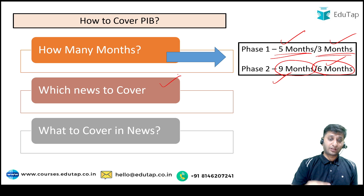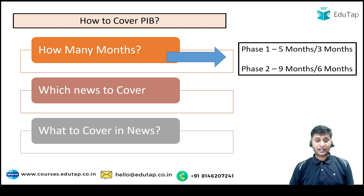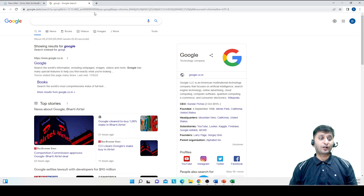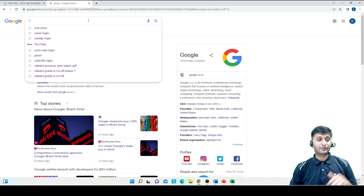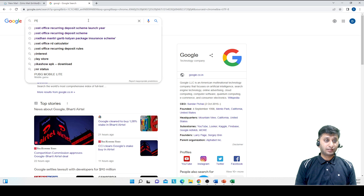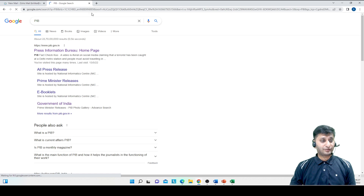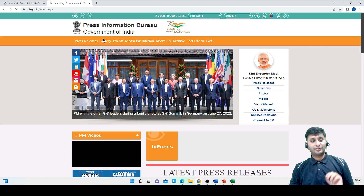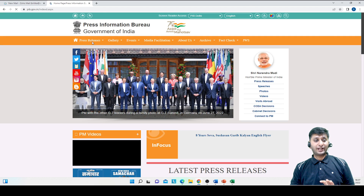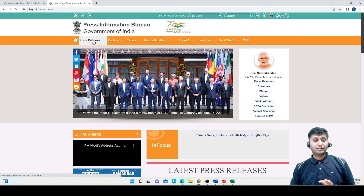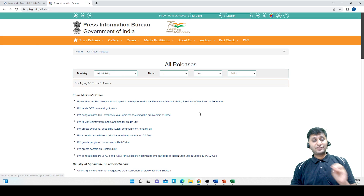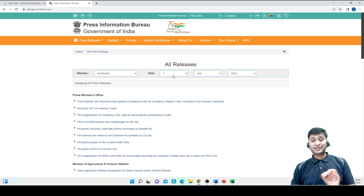Next is which news to cover. Before that, let me take you to the PIB website so you get clarity on how to cover PIB and which news to cover. When you open Google, just type PIB and press Enter. It will take you to pib.gov.in. On the PIB website, click on 'Press Releases' and then go to 'All Releases' — that means news released by all ministries.